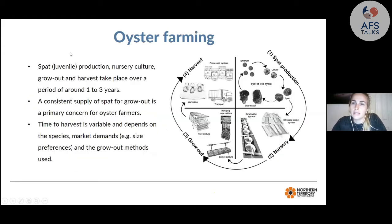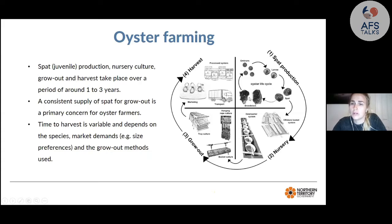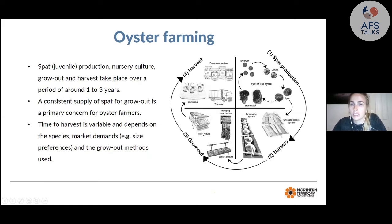The oyster farming cycle begins with spat production, either from a hatchery using broodstock bred through embryos and larvae, or from wild spat collection. Spat can grow to become the next generation of broodstock or be deployed to a farm or nursery system — either an indoor downweller system or a floating basket ocean-based nursery. From there they go to grow-out, with options including tray culture, hanging rope culture, and baskets.